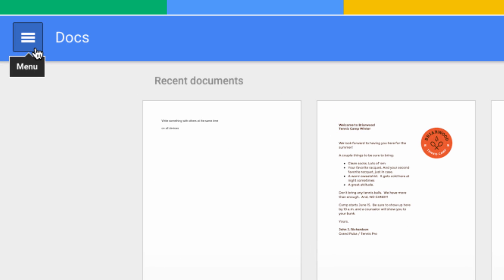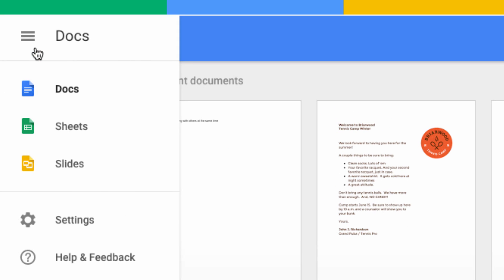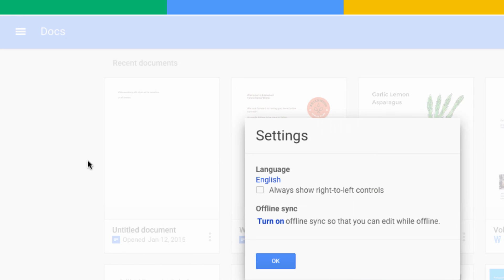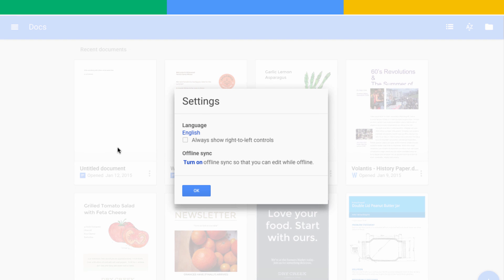You can also turn offline access on or off by visiting Settings on the Docs, Sheets, or Slides home screens.